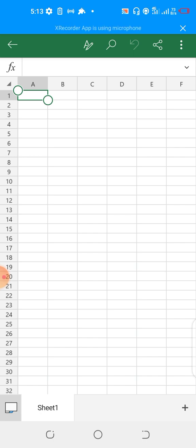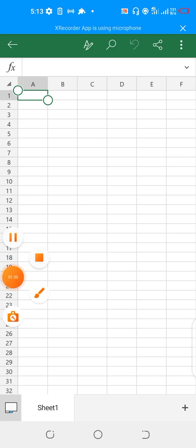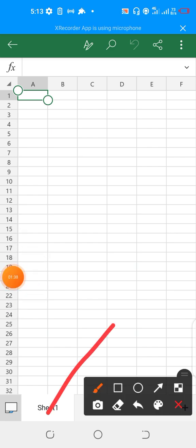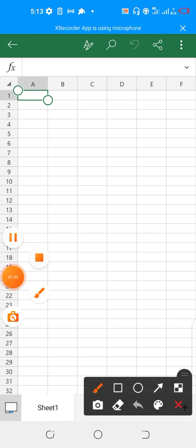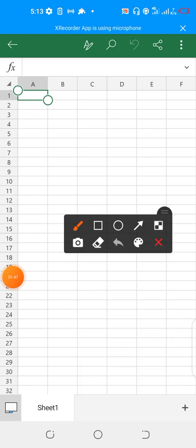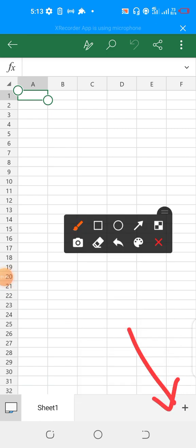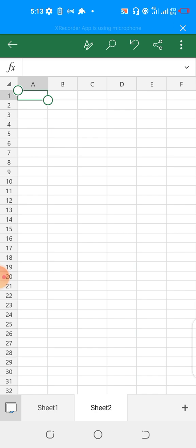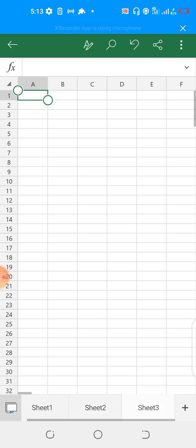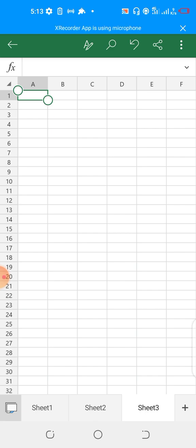If you want an additional page, you click on the plus sign here to have another sheet. I've clicked on it, you can see Sheet 2. If I click again, it gives you Sheet 3. That's the sheet aspect of it. Let me click on Sheet 1.